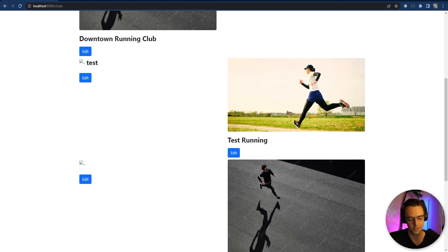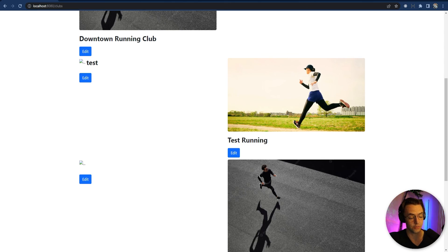We're getting some unvalidated inputs, so in the next video we'll add validation to clean that up. It looks really good. Hope you enjoyed this — if you did, make sure to hit that like button and subscribe. Thanks for watching, see you next time.